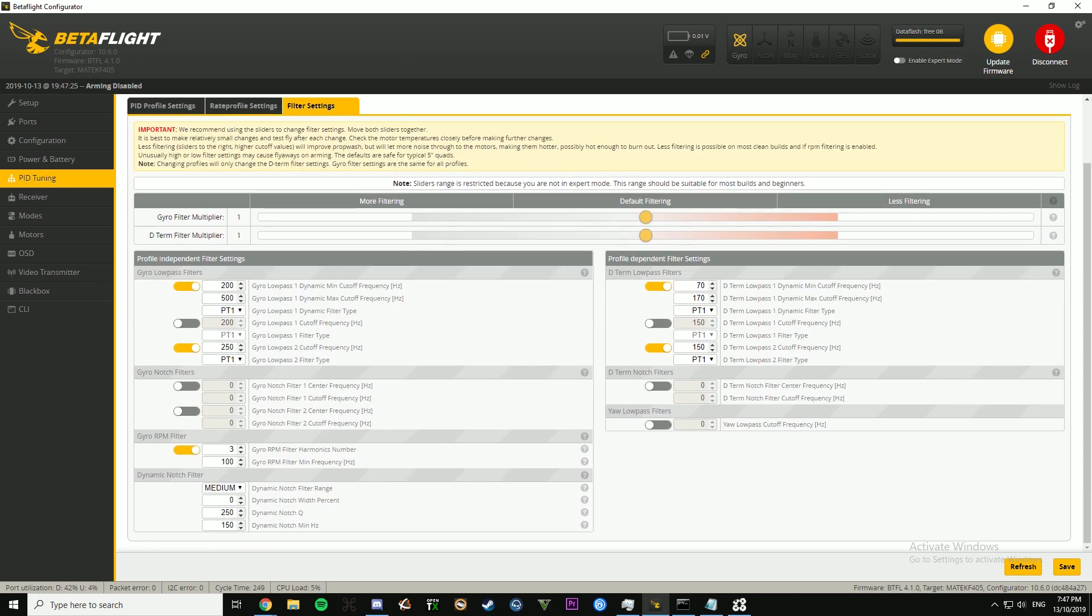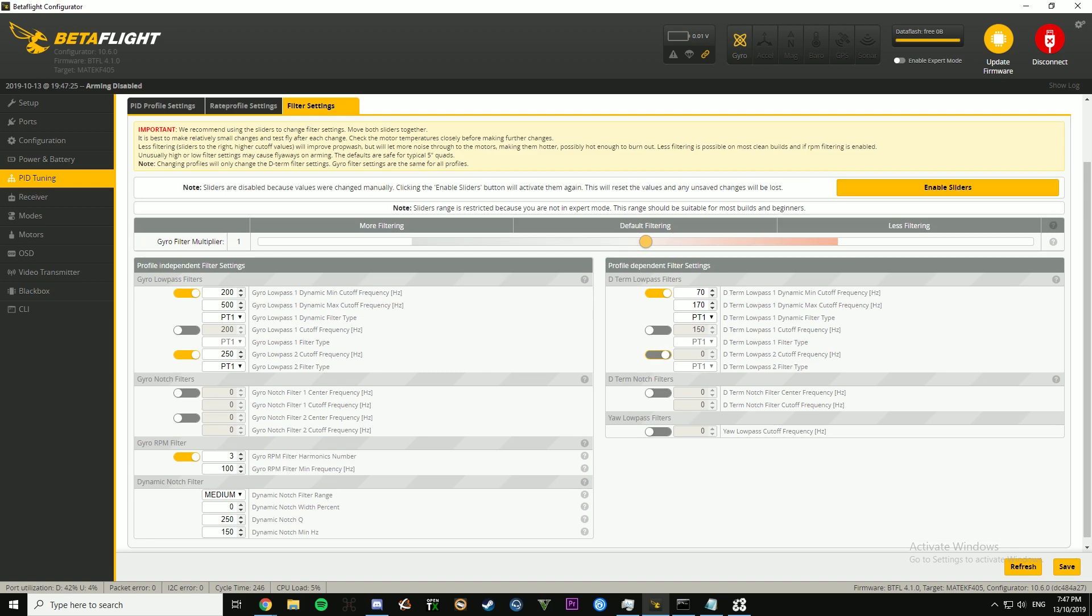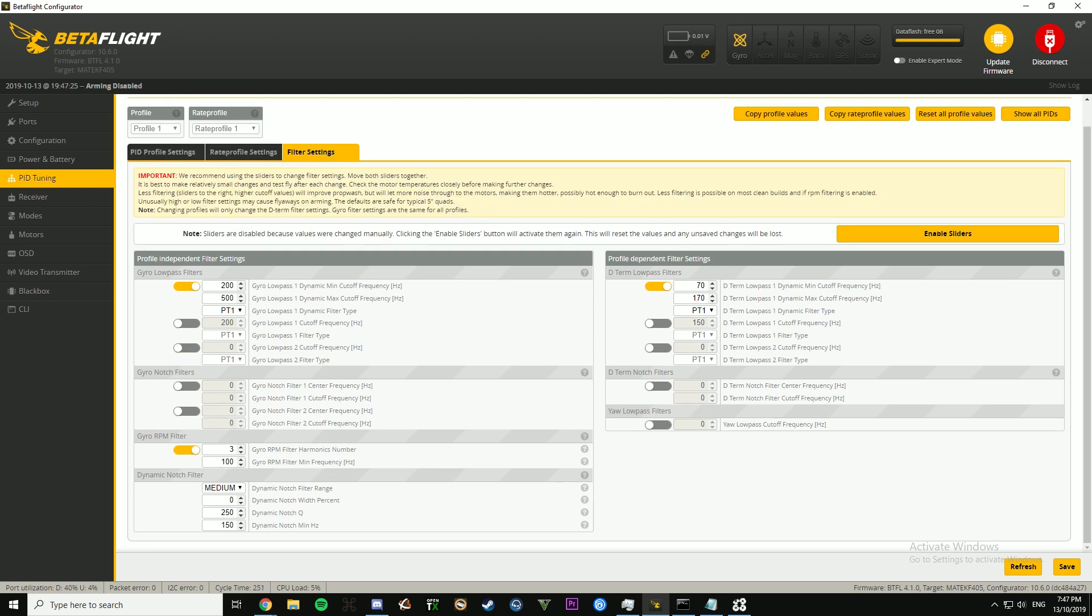I would recommend turning this stuff off, I would recommend turning these filters off, and I would recommend changing, depending on how, if your quad is fairly clean, if your build is fairly clean, I would change these settings.